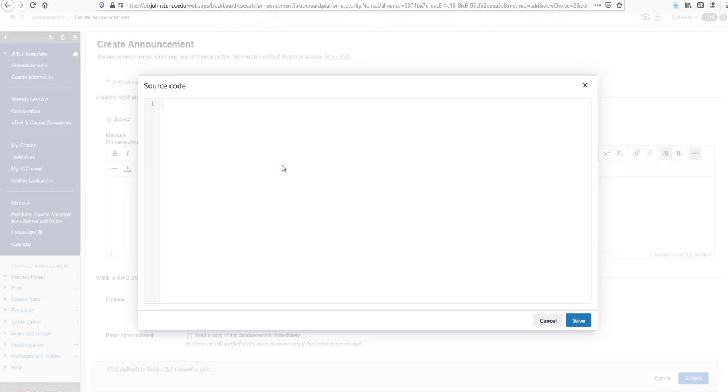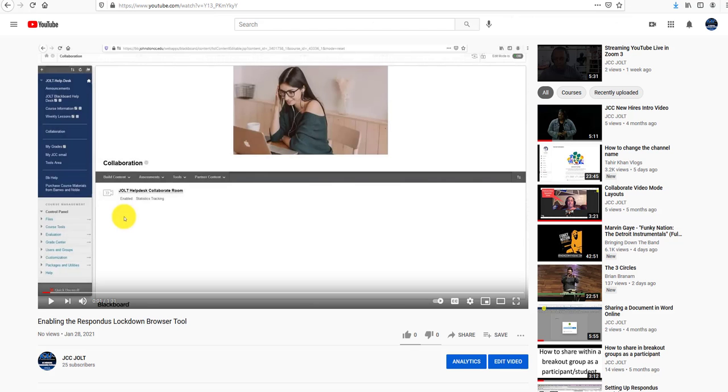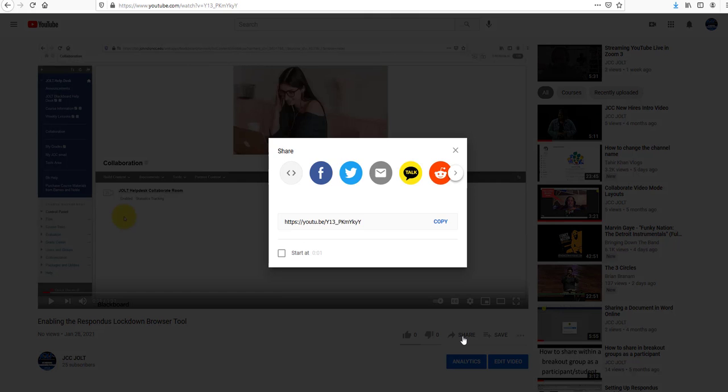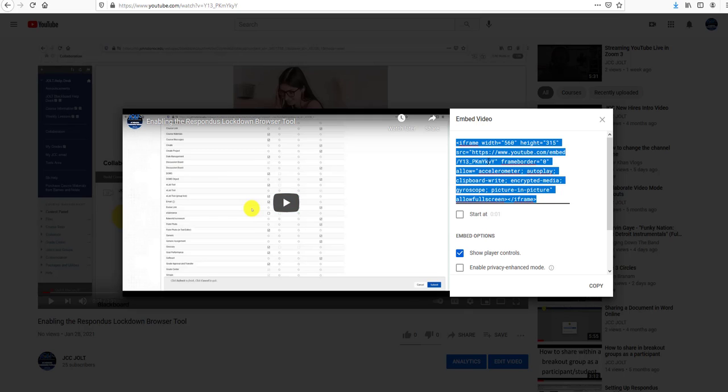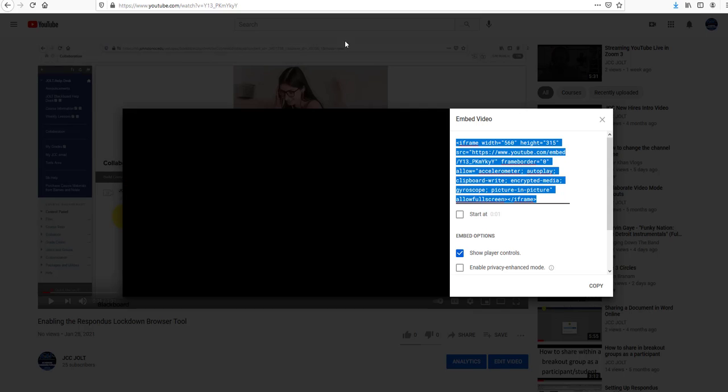Here's your source code text box area. Now go to YouTube. I have a YouTube video here. Click on the Share button, then click Embed. Click on the embed code—it highlights in blue—then click Copy.